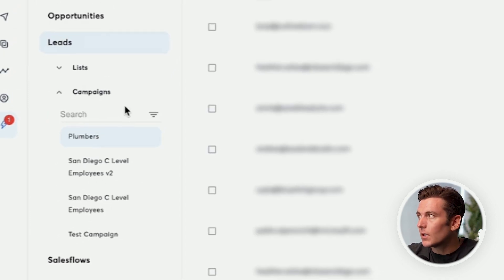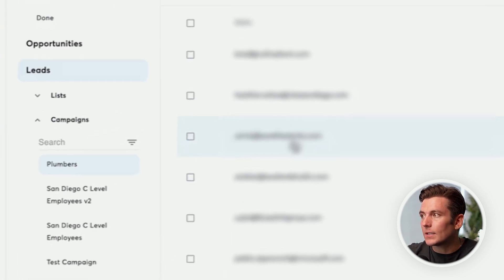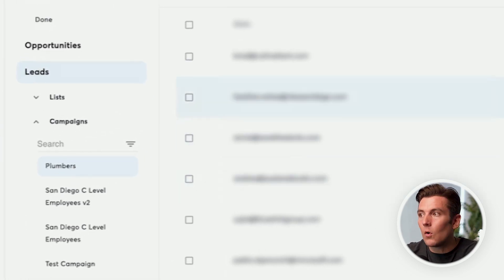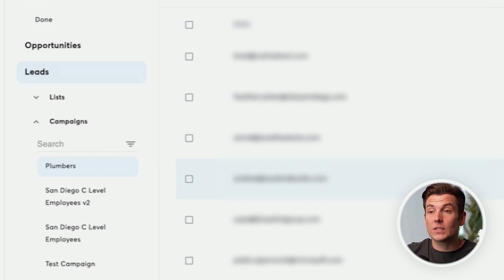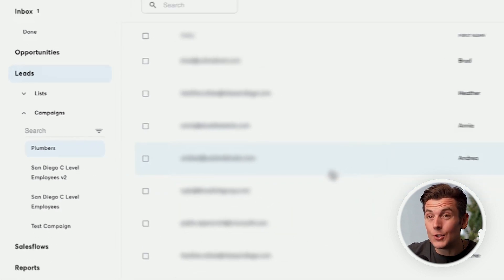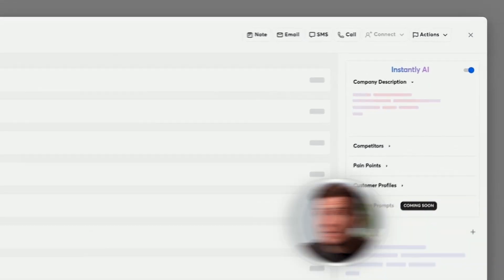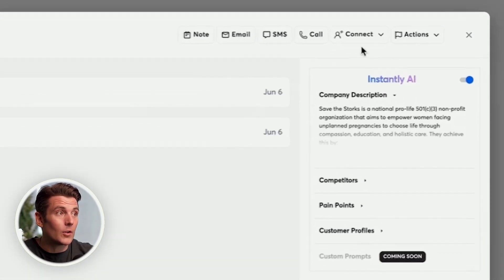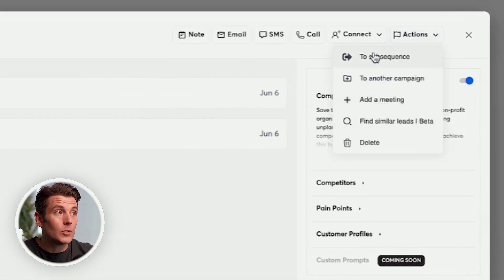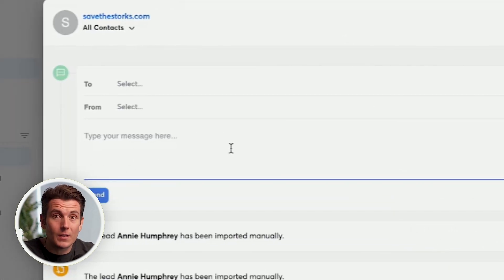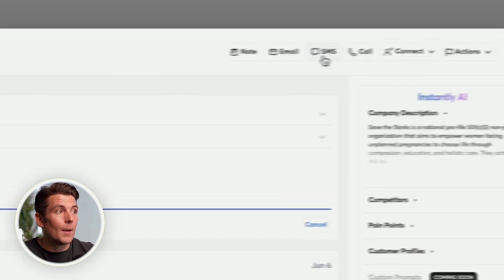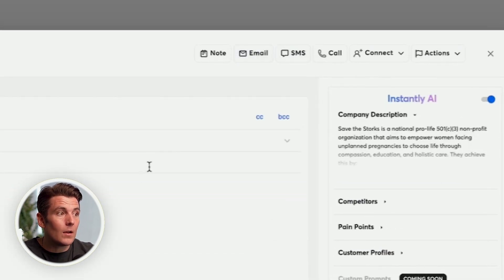So what the view is going to look like is like this, and I can see all the leads that have met the specific criteria. And then what that's going to tell me to do is I'm going to hit these people up. I'm either going to add them to a subsequence, I'm going to add them to another campaign, I'm going to shoot them a text message and say, hey, you've been clicking my campaign, I'm going to send them an email.